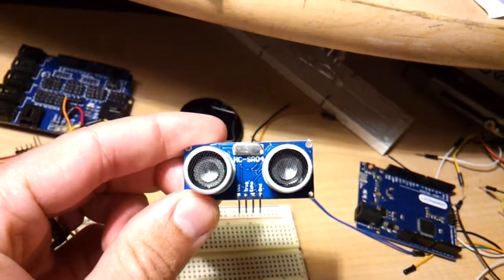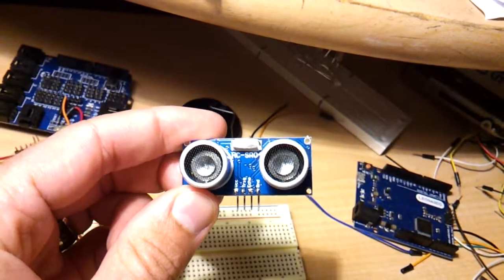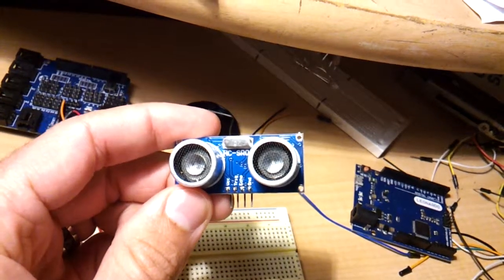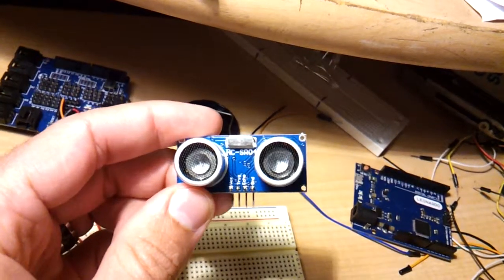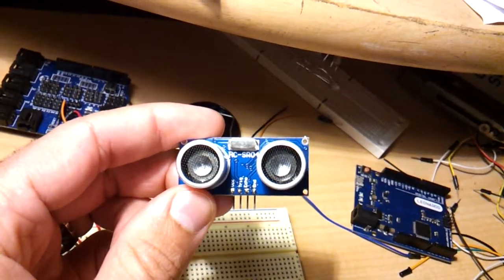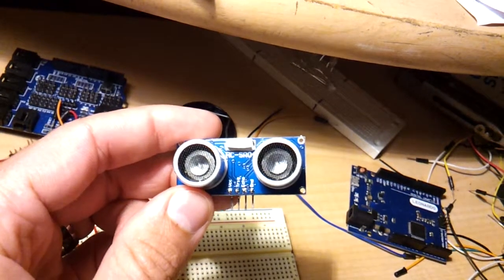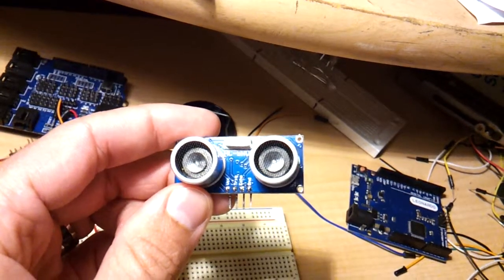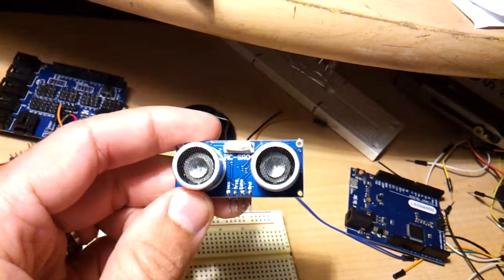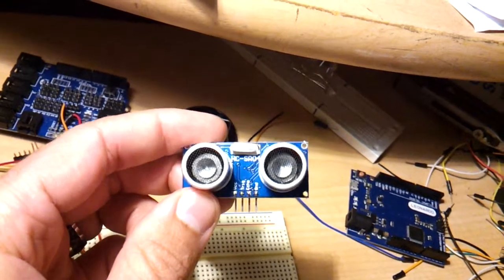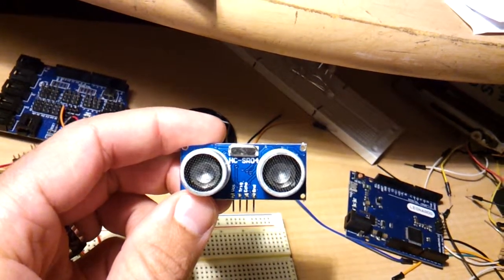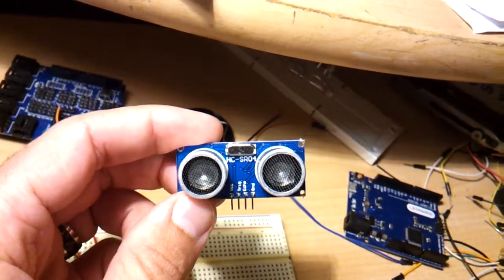It has four pins: the VCC, the positive, and then trigger pin, the signal out, echo pin, that's the signal in, and then ground.